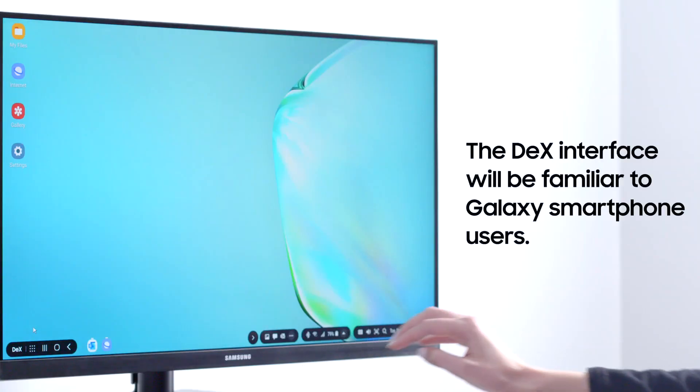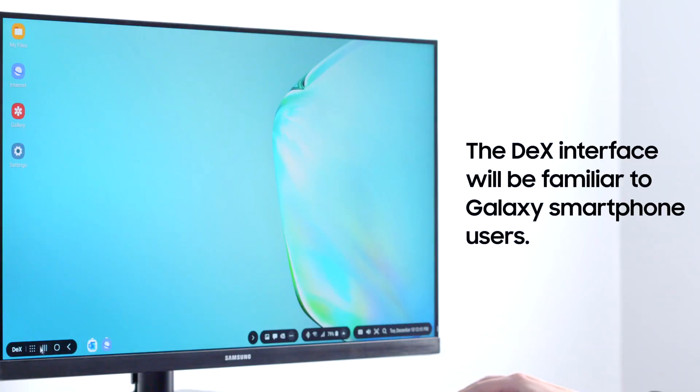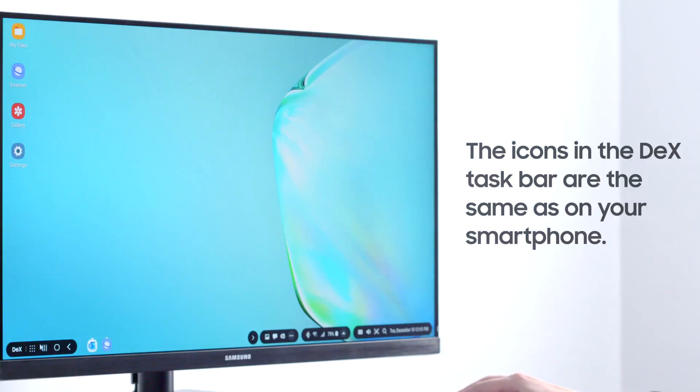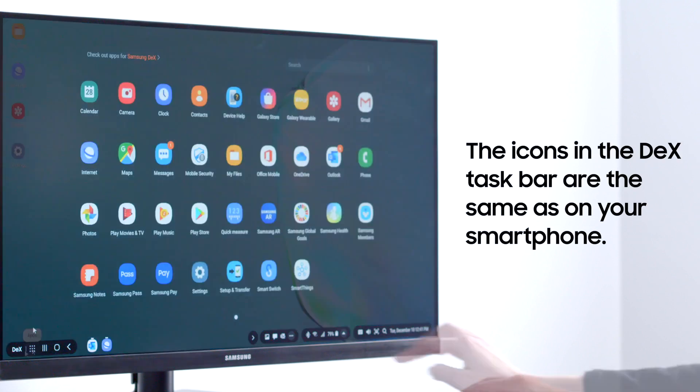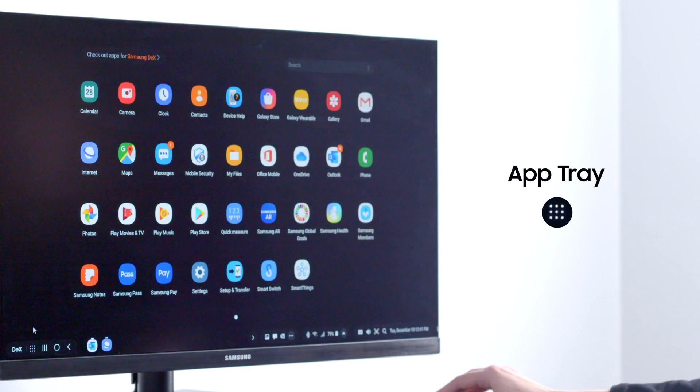If you've used a Galaxy smartphone, the Samsung DeX interface will be familiar. For example, you'll notice that the icons in the DeX taskbars are the same as on your smartphone.